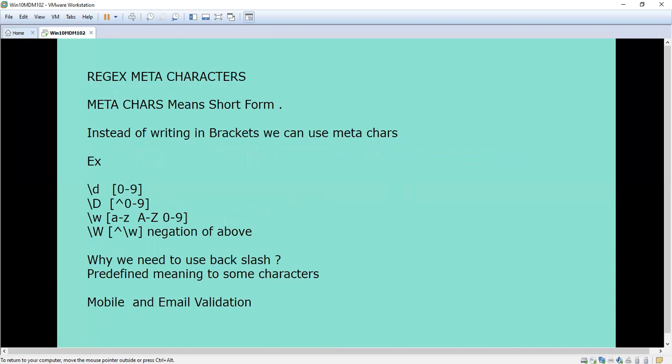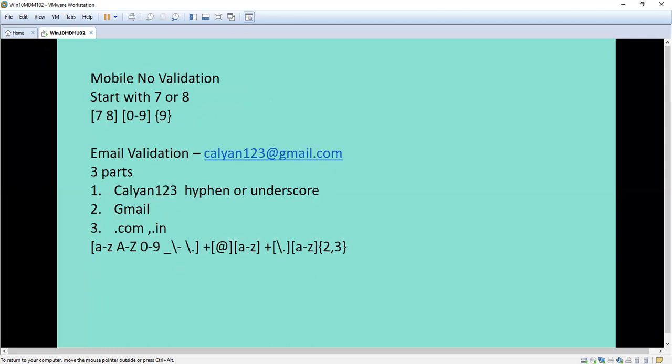Now we are going to see about the meta characters. Meta characters are a shorthand form. Instead of writing in brackets like we did for the quantifiers, we can use these meta characters. Backslash d means zero to nine. The negation of zero to nine — meaning apart from zero to nine — uses capital D. Backslash w means a to z, capital A to Z, or zero to nine. Capital W means negation of that. These are all shortcut forms, and we will see their significance in the validation example.